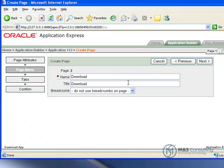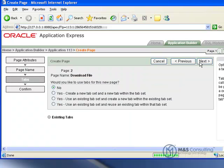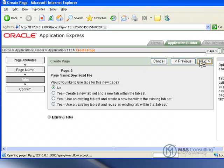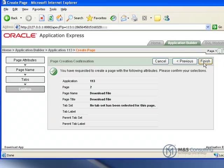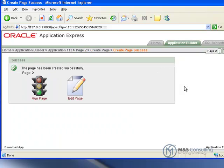We're going to give it a page name. Full information about exactly what we're doing here is available in the full article. We're not using any tabs, we can click Next, and then we can click Finish.